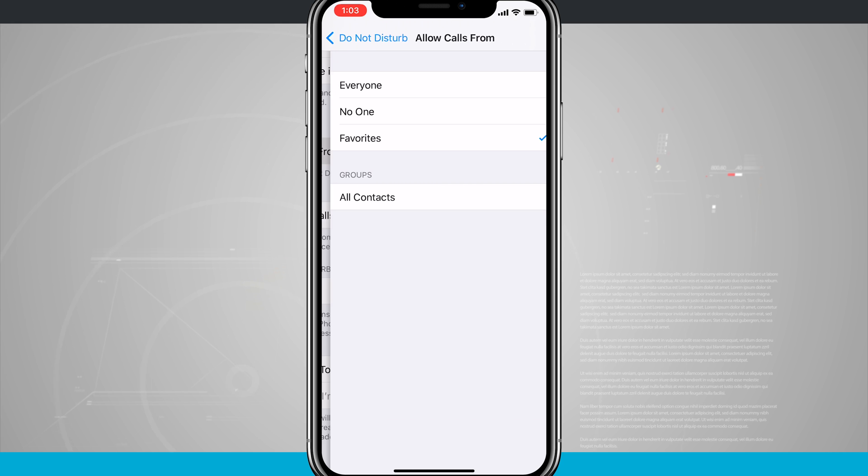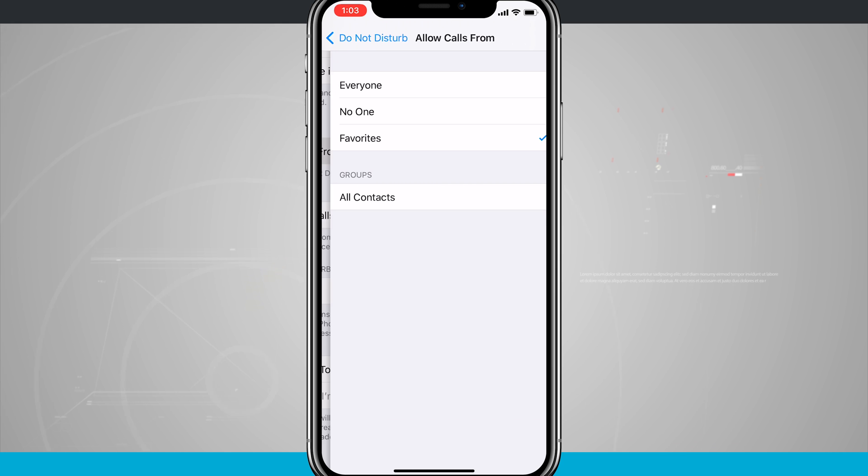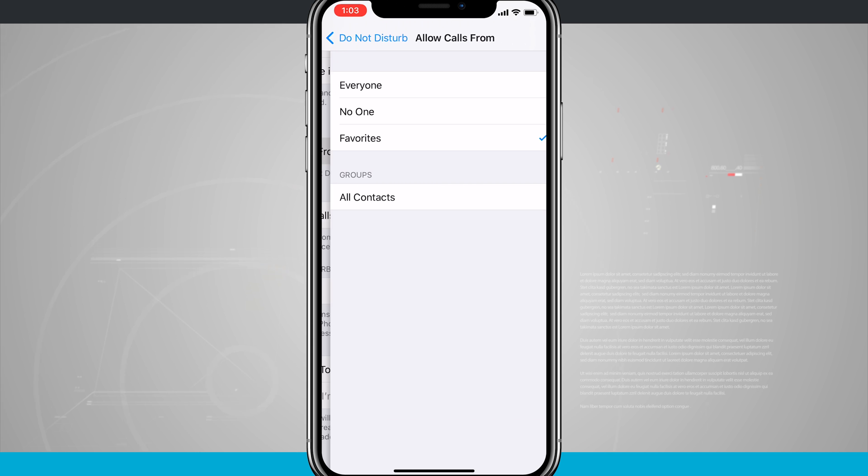And then down below, there is Do Not Disturb while driving, which we have a whole separate video on because that one enables Do Not Disturb while you're driving. And there are a few different settings that you want to make sure you go over. So be sure and head over to that video to see those settings.